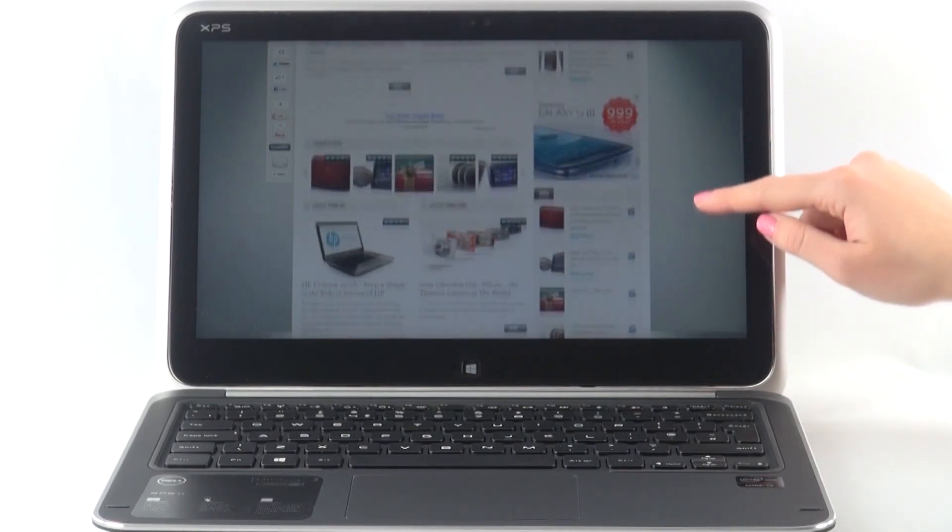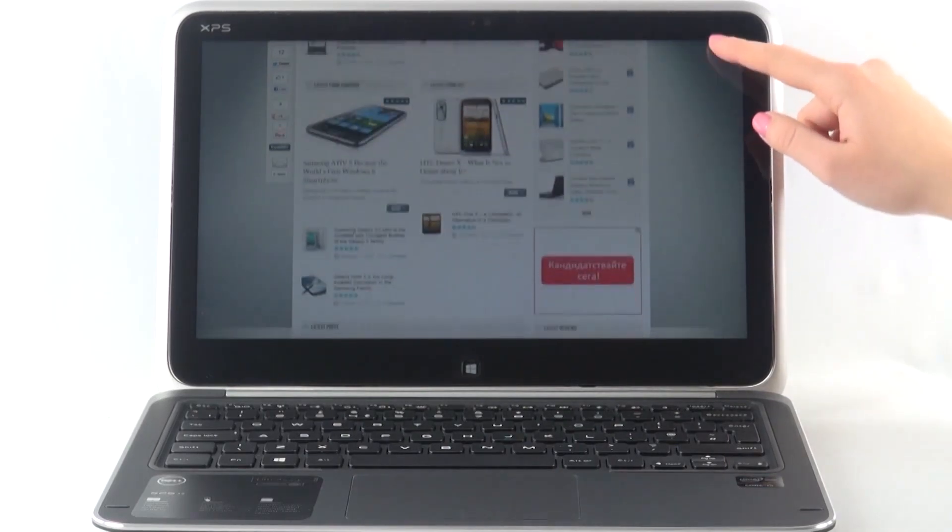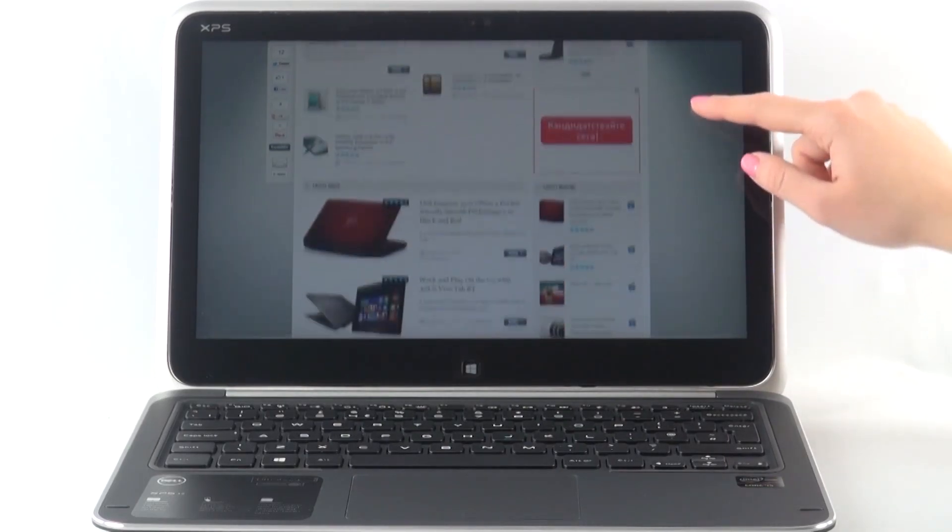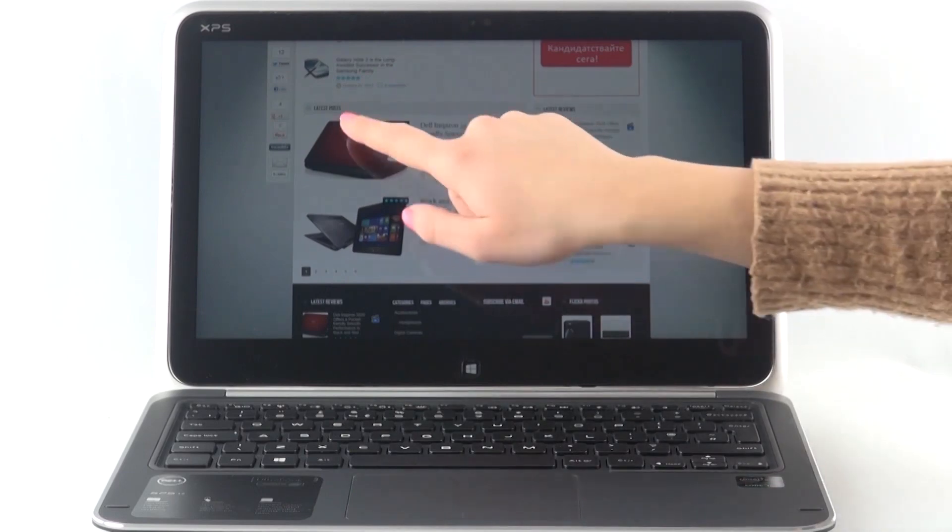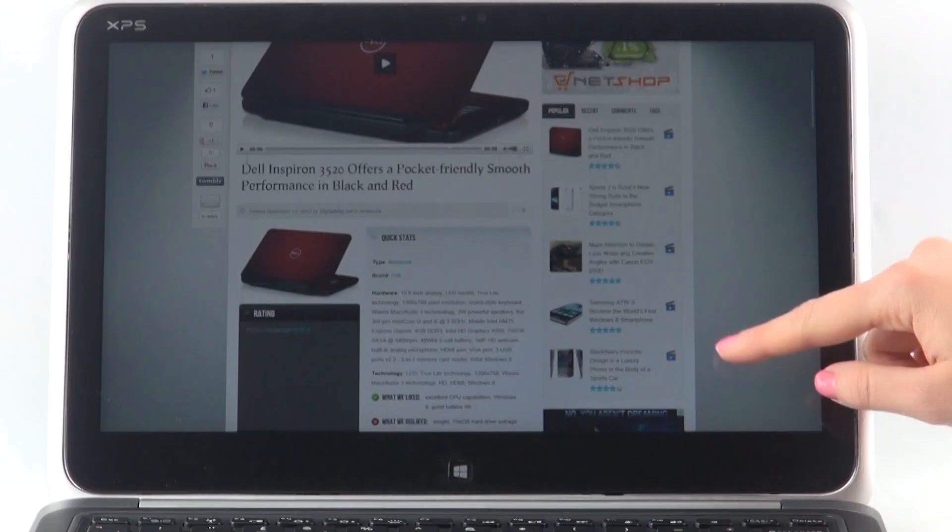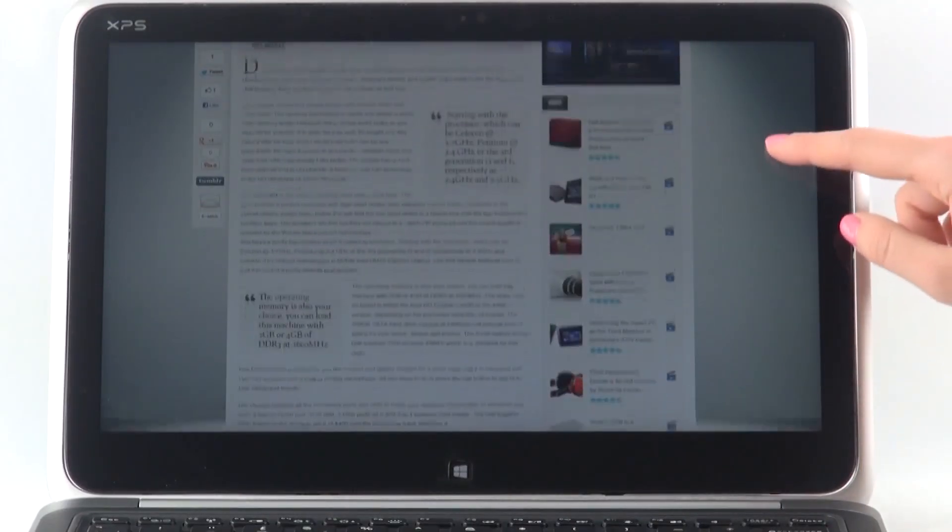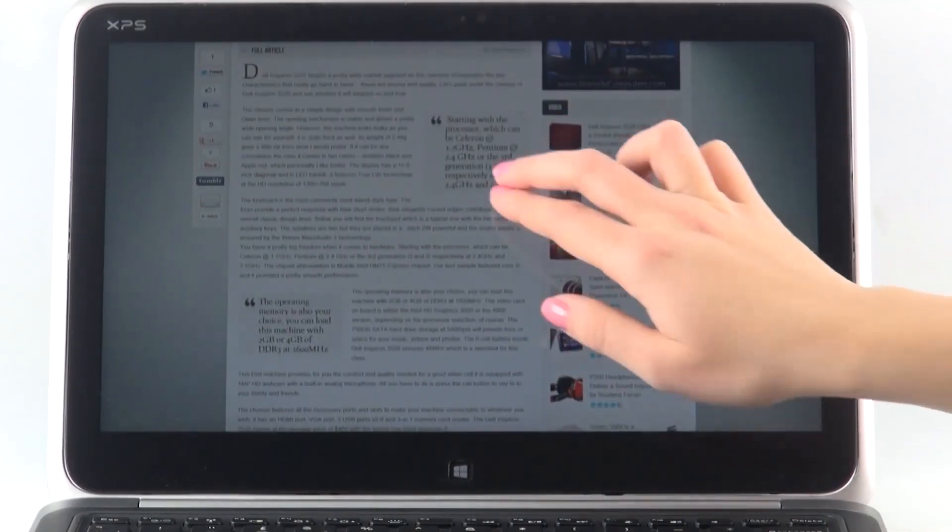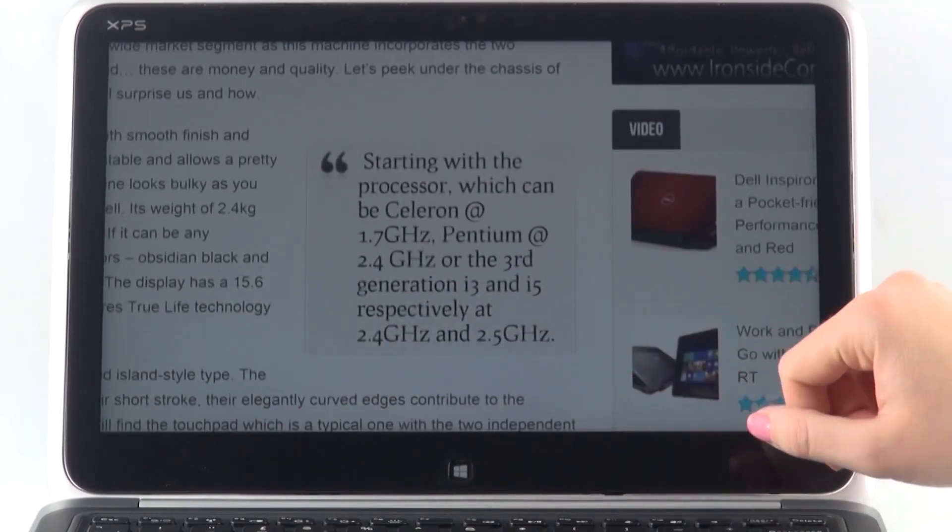Being a member of the Dell XPS family, this Ultrabook provides the smooth performance one would expect, even more. Equipped with third-generation Intel Core processors, it responds immediately to your touch commands.